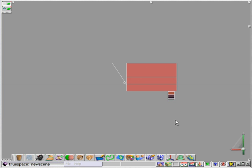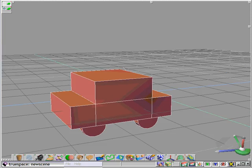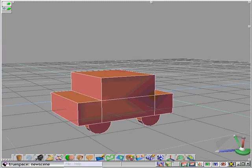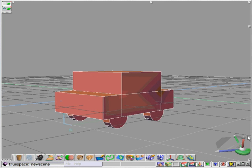Group those together, do a quick copy and a quick move, and we end up with four tires on our car. So for the purposes of this demonstration, our car has been modeled.